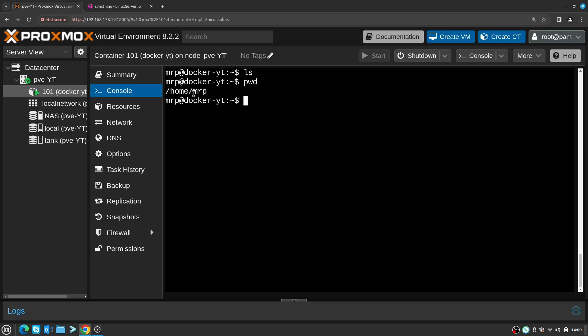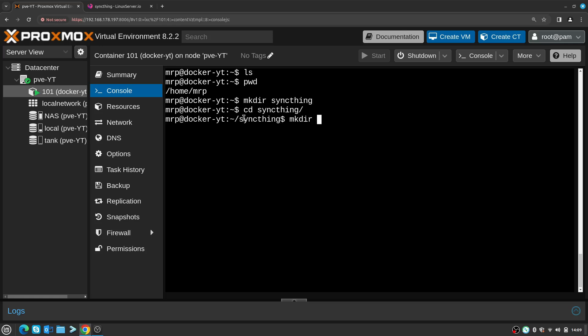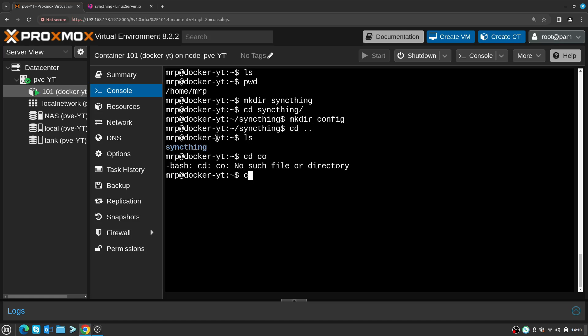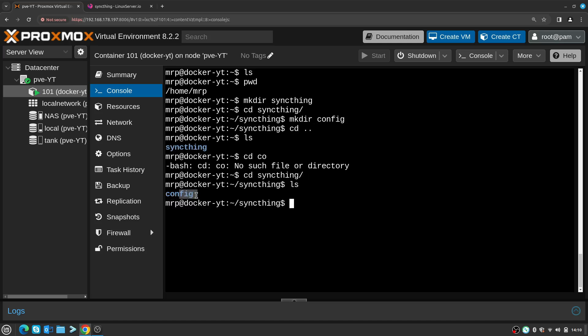First of all, let's jump into my home folder. First thing I need to create is a folder called syncthing. Next I need to navigate to the syncthing folder and create another folder called config. So right now I have syncthing and inside that folder is called config.